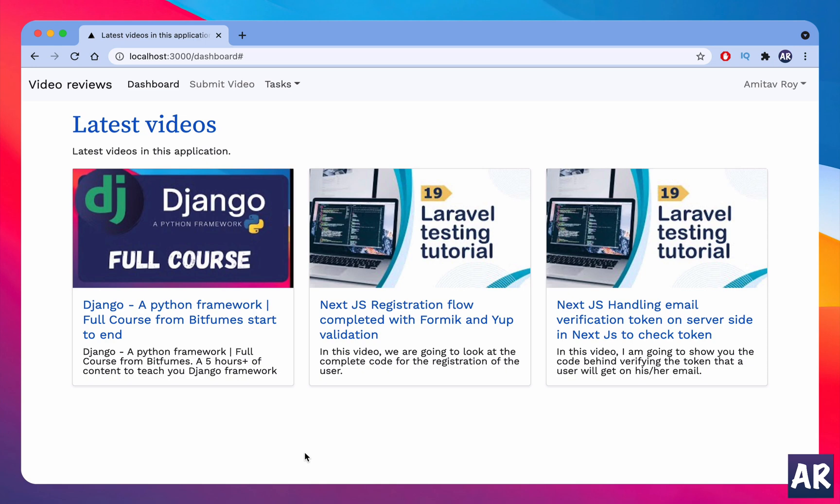Hello friends! Today in this video we are going to talk about some UI tweaks which I have made to have a little bit more of a component approach and make it scalable.